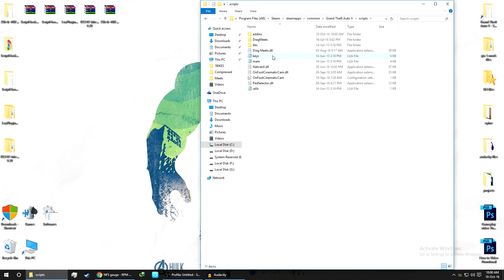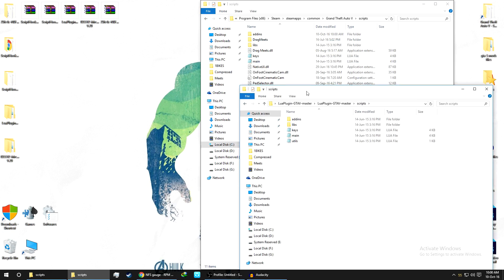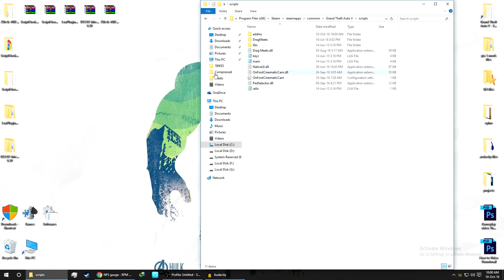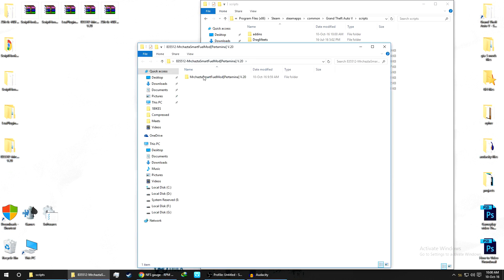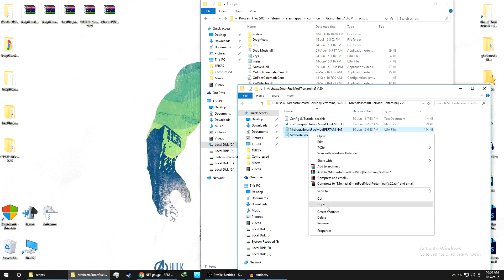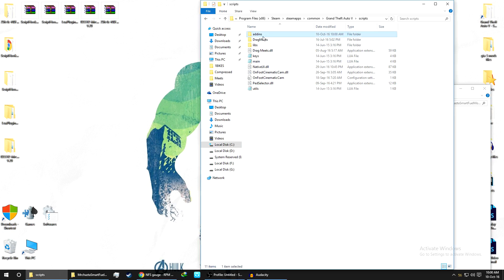As you can see, the lua.asi and the script folder. Inside the script folder you will get the addins file. These are the files in the script folder - addins, libs, keys, mains, and utils. Now we'll install the Smart Fuel Mod. As you can see, you get two files - the Smart Fuel Pertamenia and Settings.